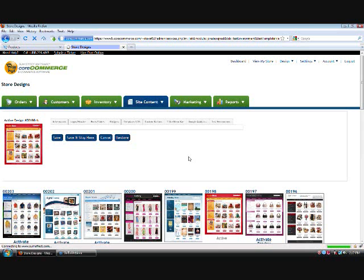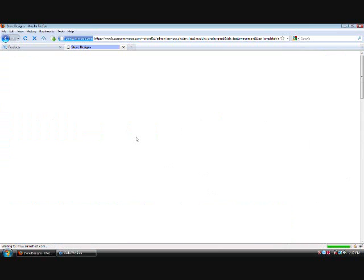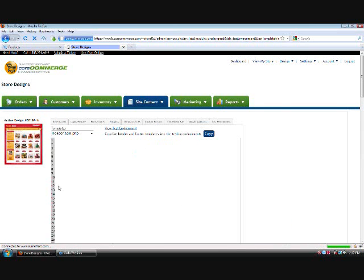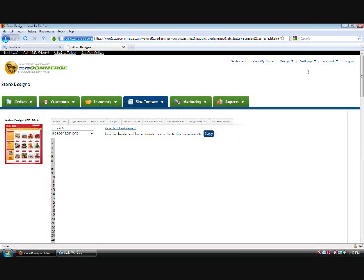You can actually choose this right here and make any changes that you want into the header template, and then you click the view test environment, and then it'll basically open up another window and show you what your site would look like.